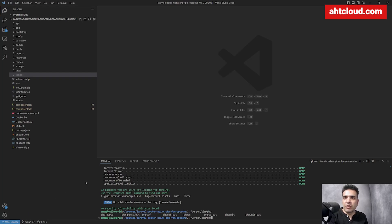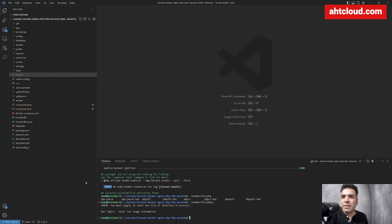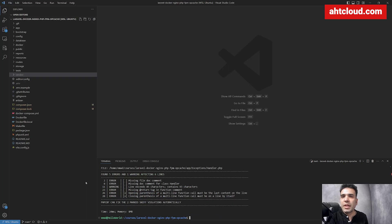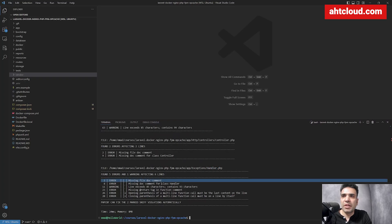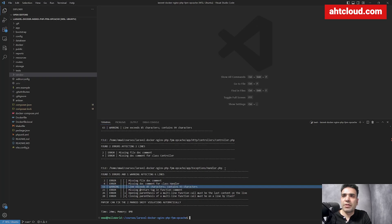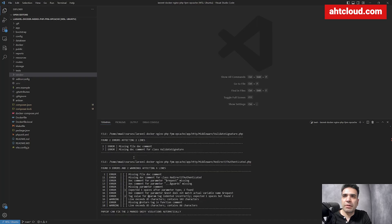Let's give this a try. I'm going to run PHP CS first. This is an empty project, and I have to supply a directory, so I'm going to run it on my app folder. It looks like I have some errors. In my handler.php file it says: missing file comment — that's something I can ignore — and line exceeds 85 characters. You can see there are all these errors reported.